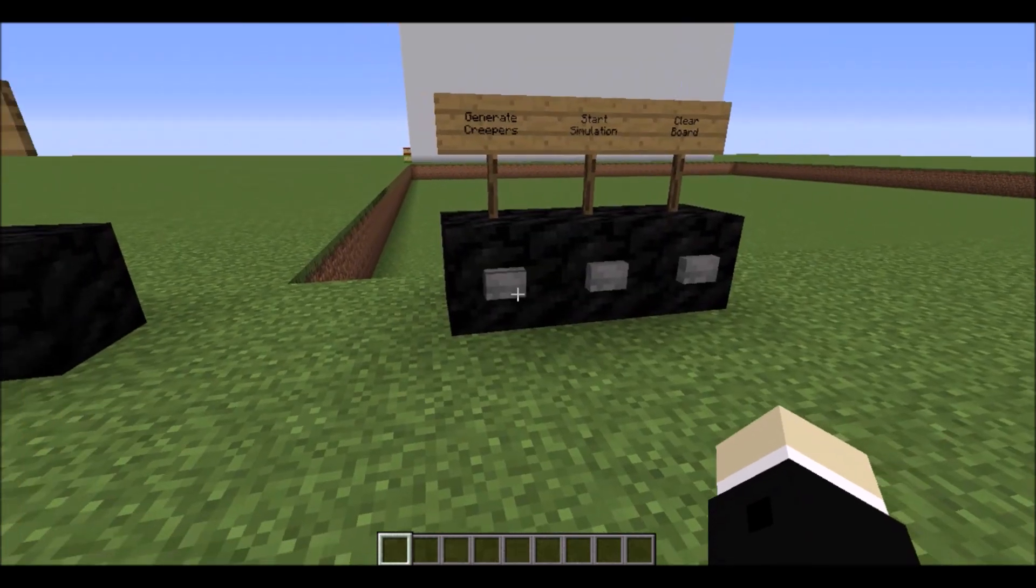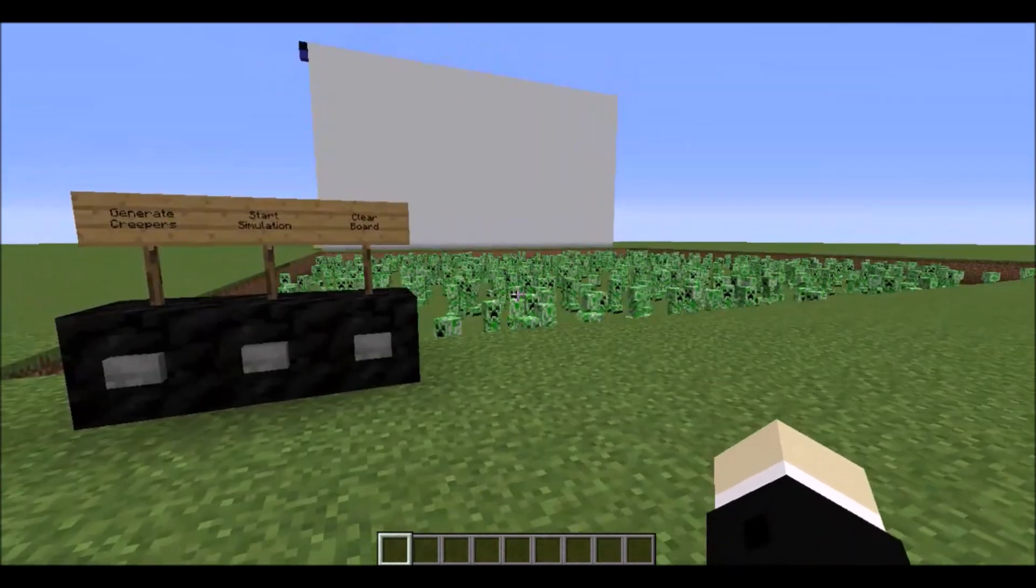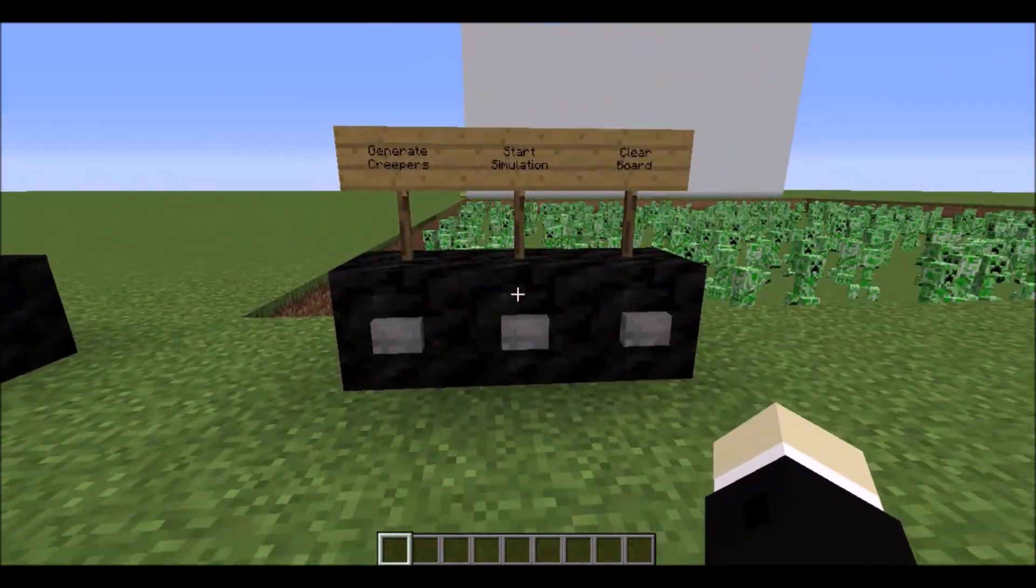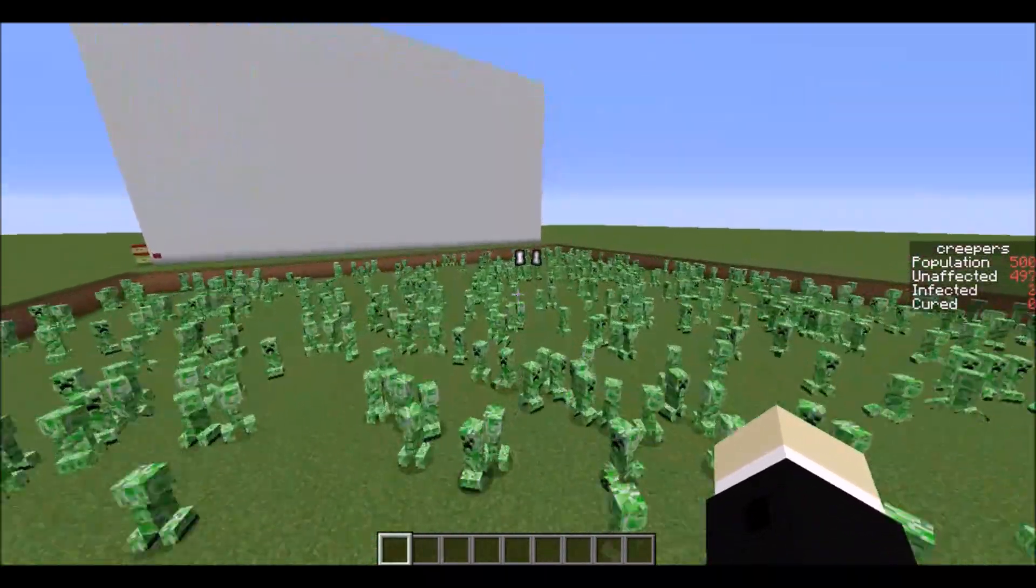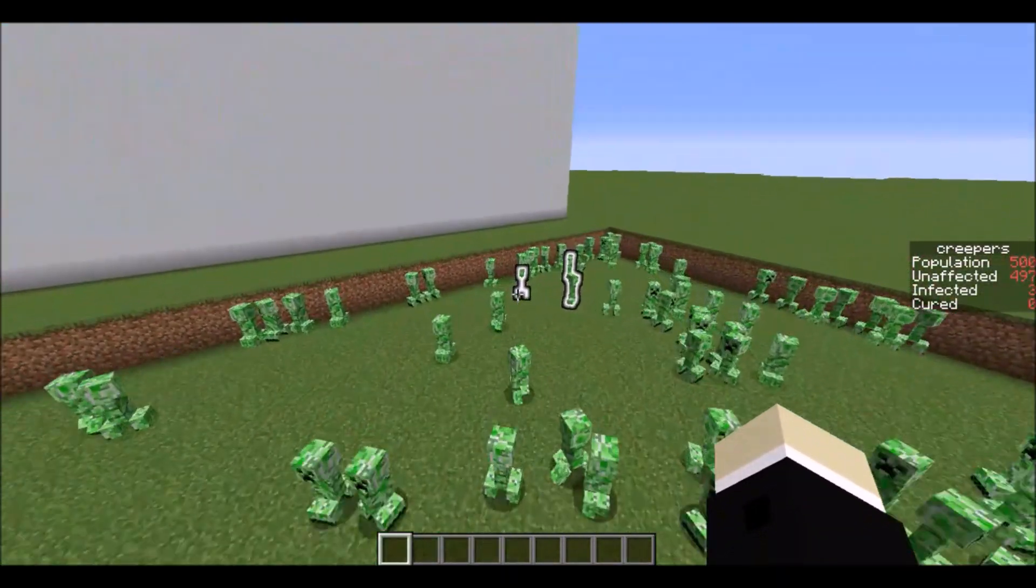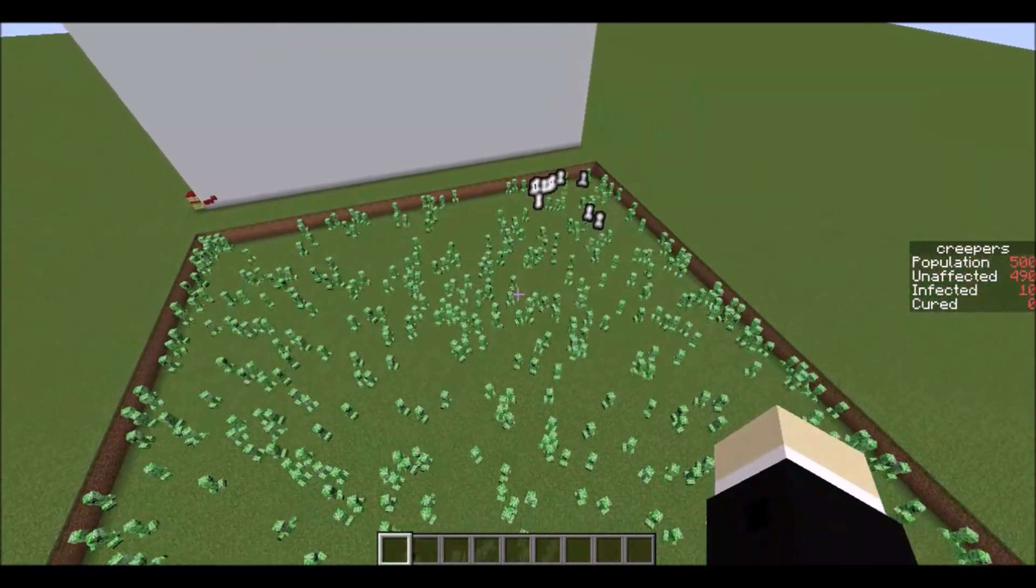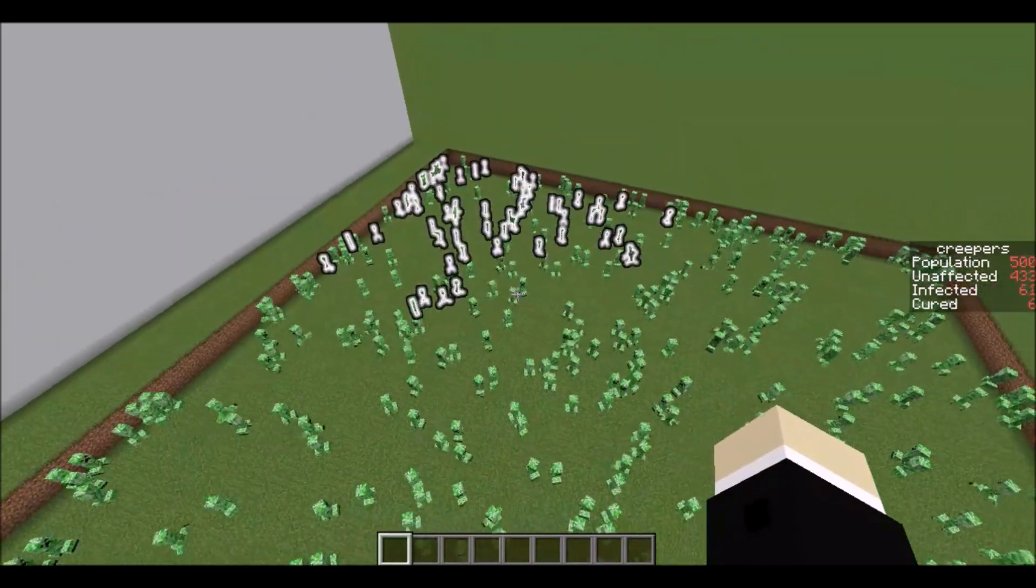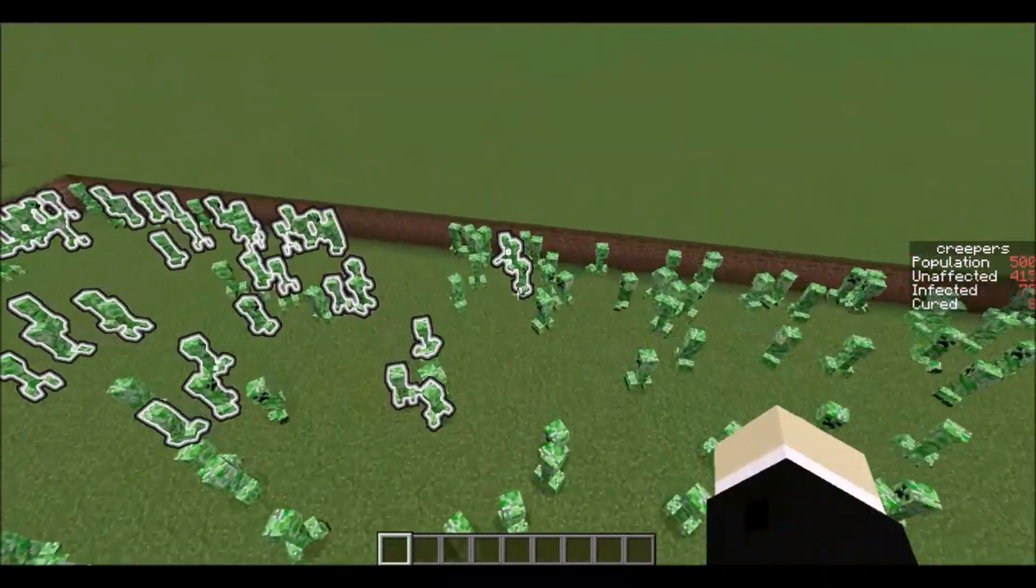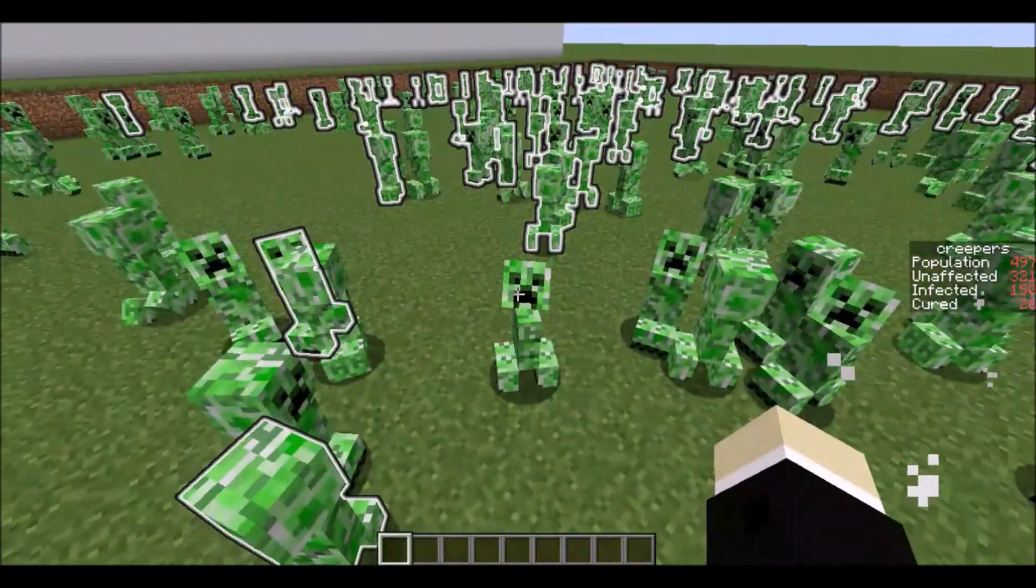If I just go ahead and press this button a bunch of creepers will appear and then when I press this start simulation button you'll see that one of them and now more of them are starting to glow. If I just step back a little bit here and watch what happens you can see that it's spreading really rapidly and that is because this glowing effect is actually being treated like a virus.